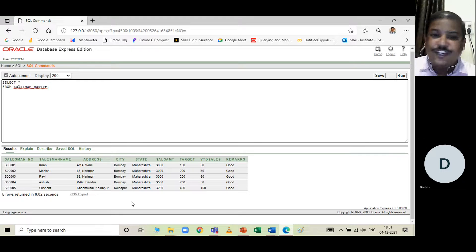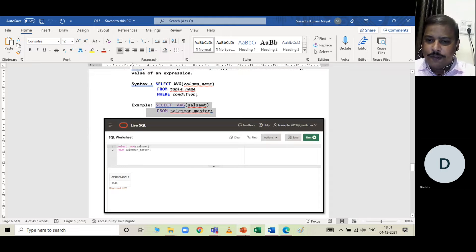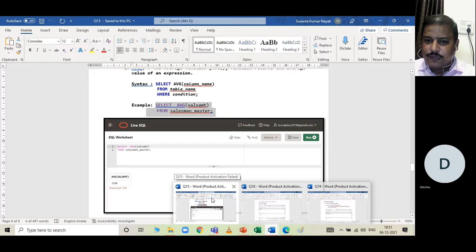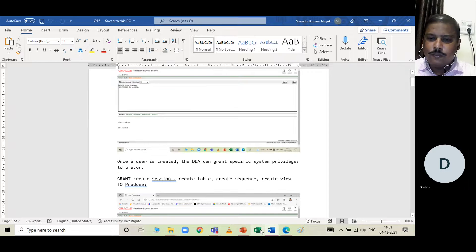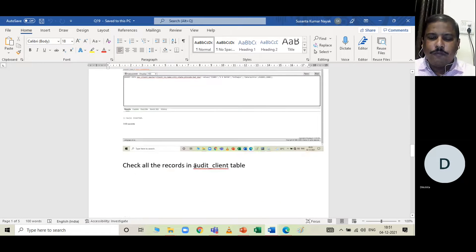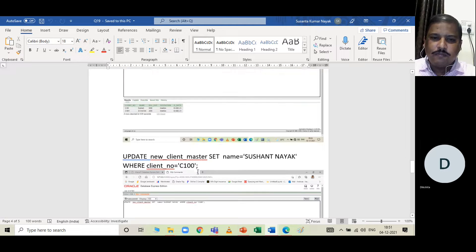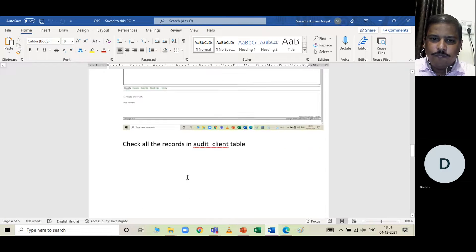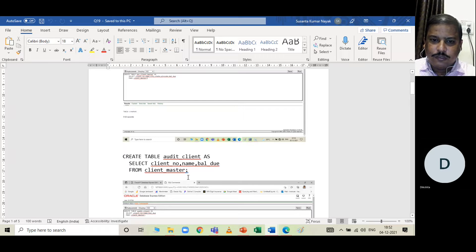The COUNT function counts the number of records. SELECT COUNT(*) FROM sales_master returns 5, matching the 5 rows visible in the table. COUNT is important when some columns have NULL values — if you count a specific column that has NULLs, it counts only non-NULL entries and returns a smaller number than COUNT(*).